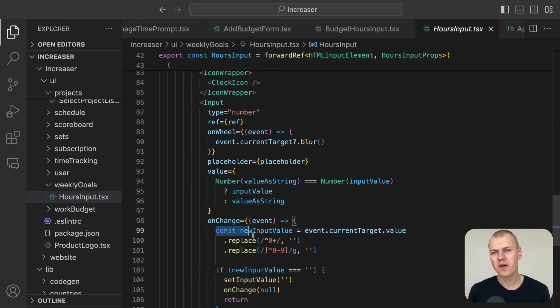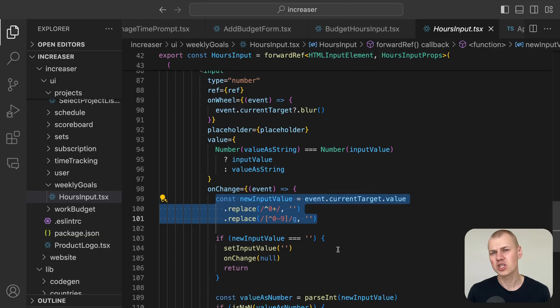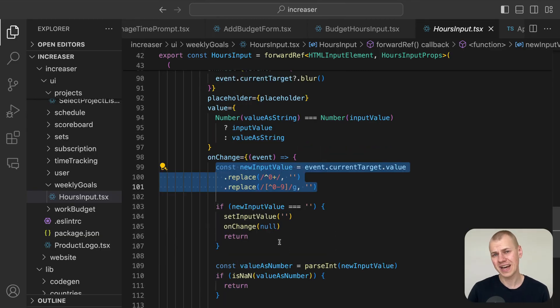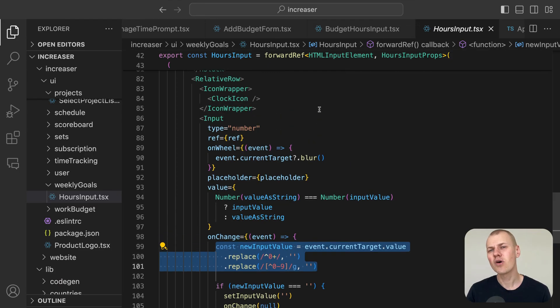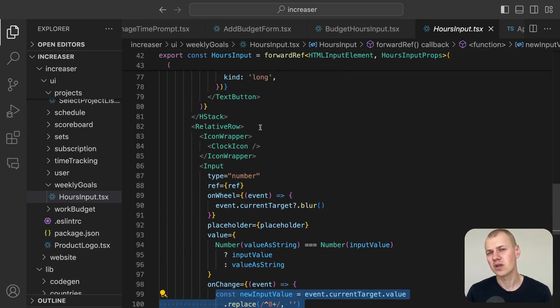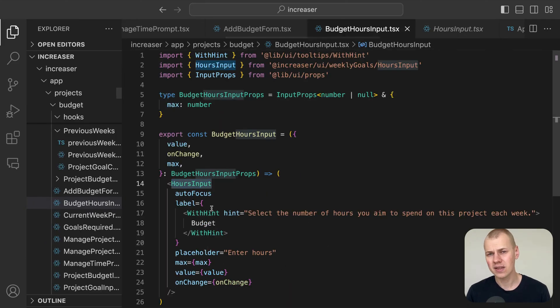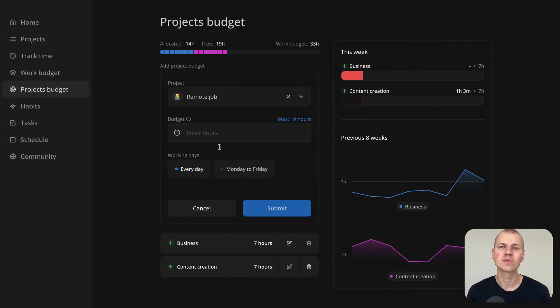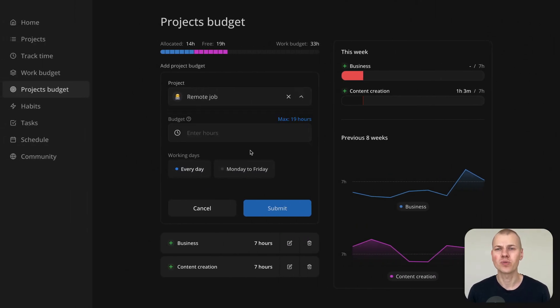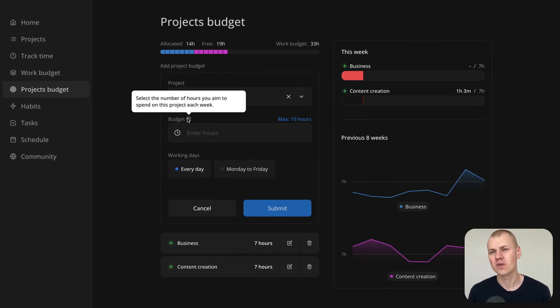To help clarify that this field is for budgeting hours, we've added an info icon next to it. When you hover over this icon, it shows a tooltip explaining its purpose, thanks to the within component from RyzenKit.